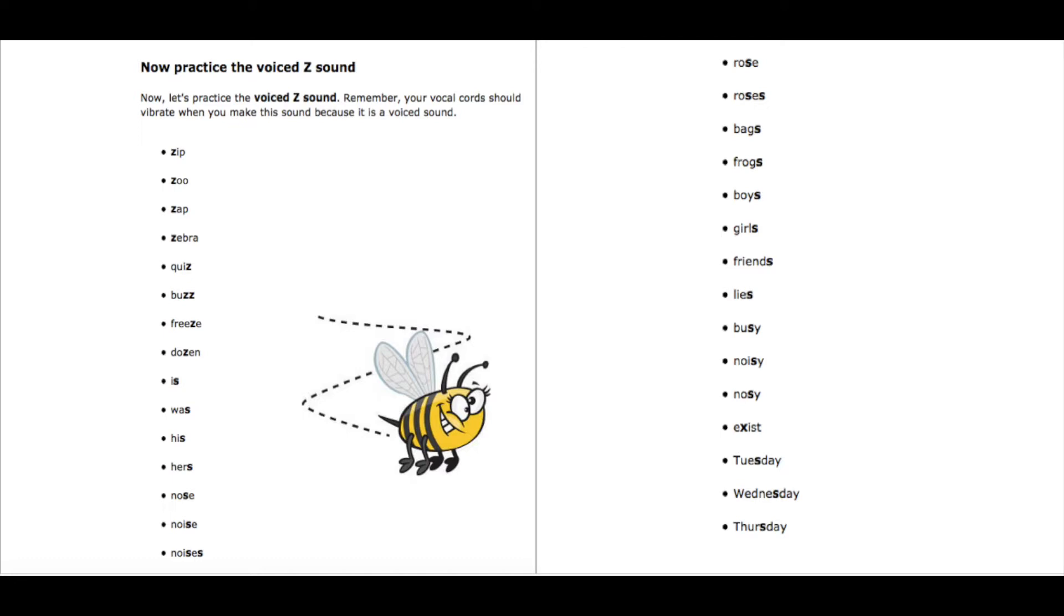Hers, hers. Nose, nose. Noise, noise. Noises, noises.